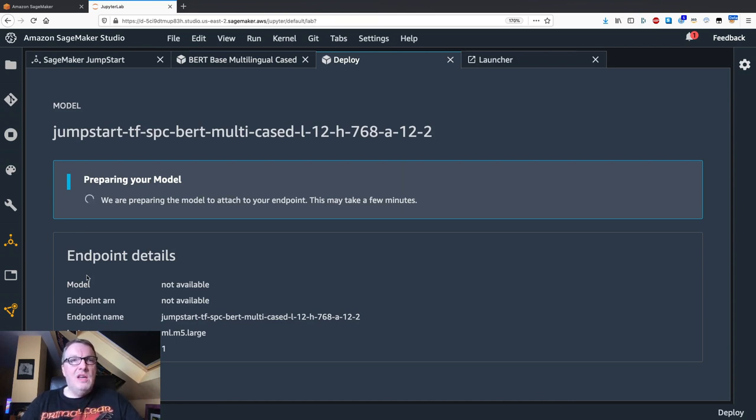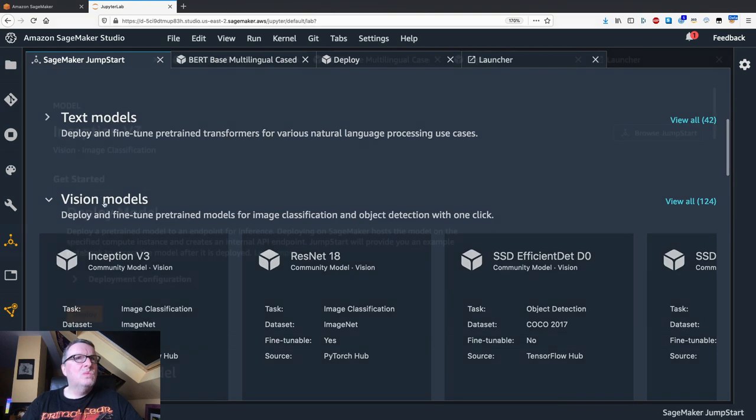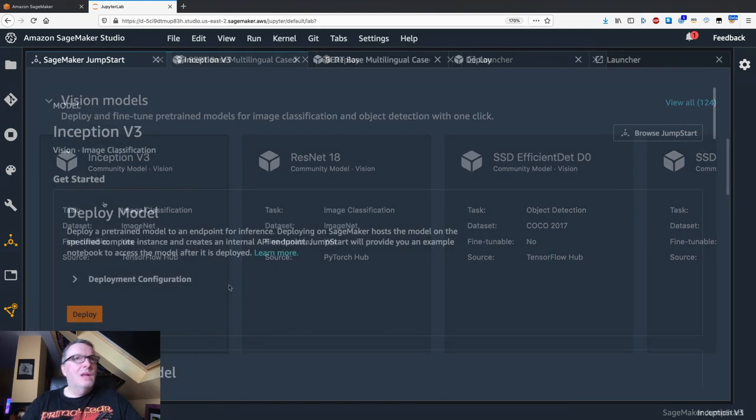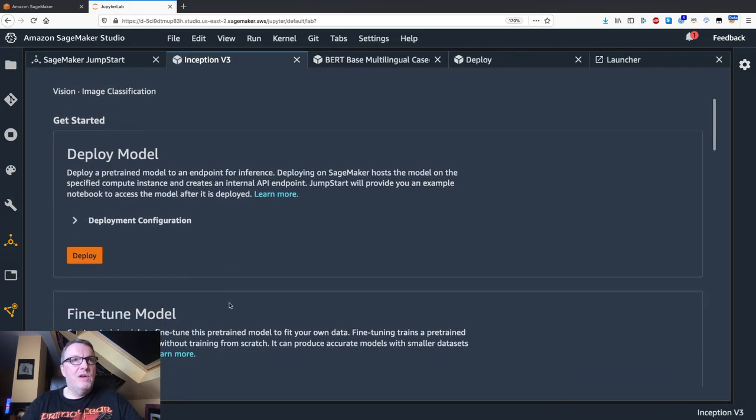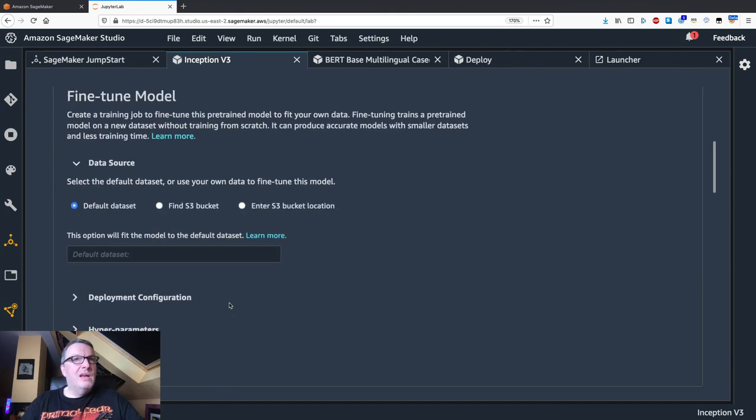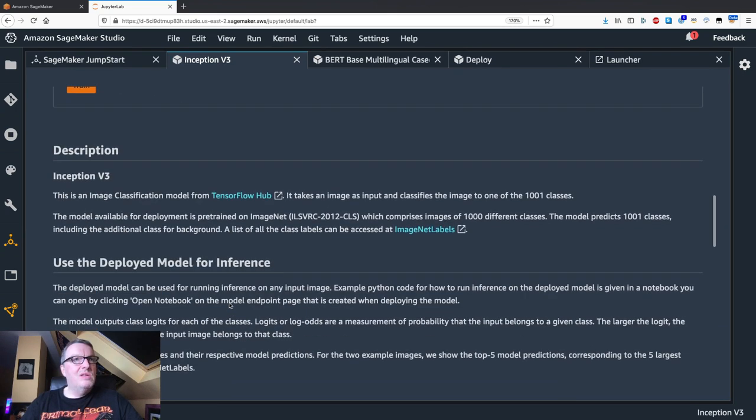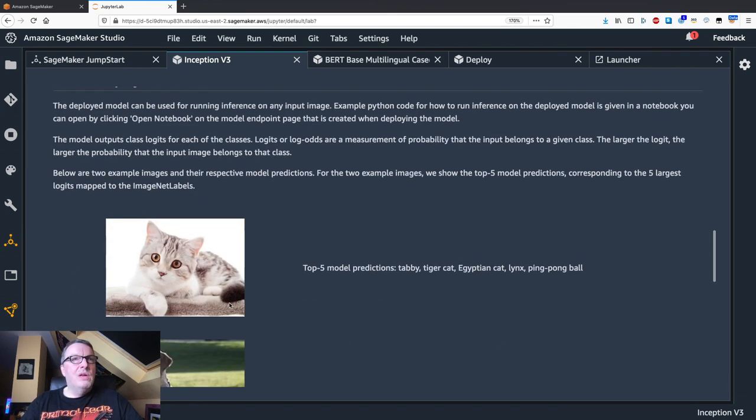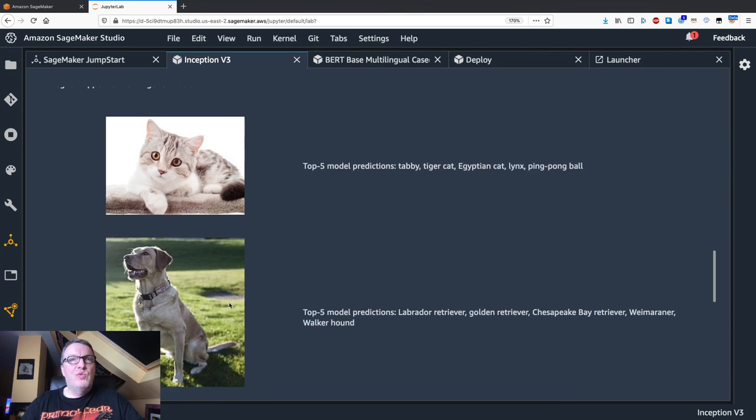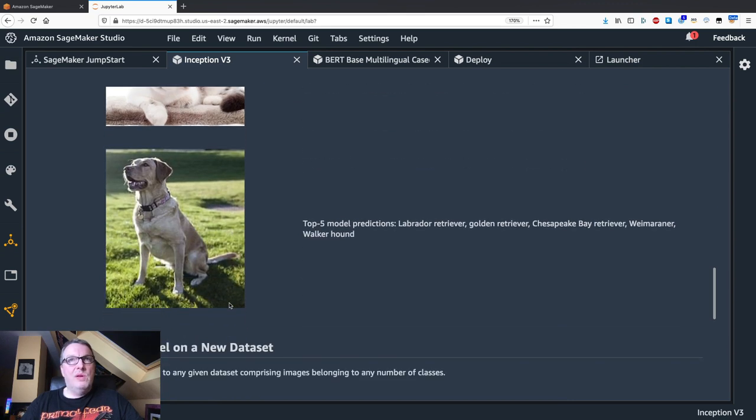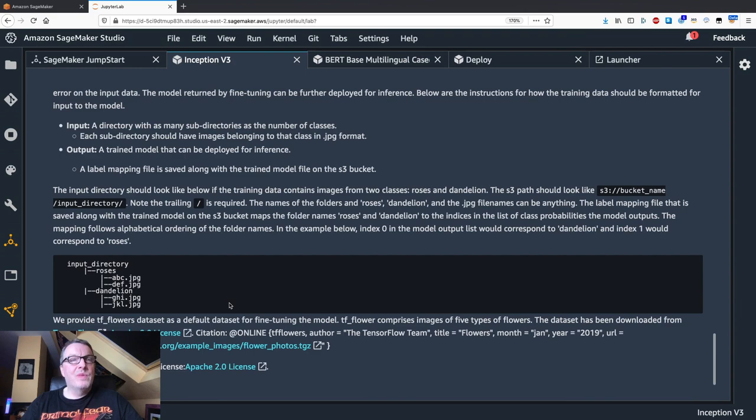Let's do the same for our computer vision model. So this is an inception model. It's an image classifier. Again, we can see some information here. We have a pre-trained model on the ImageNet data set or we can fine tune again, passing our own image classes.